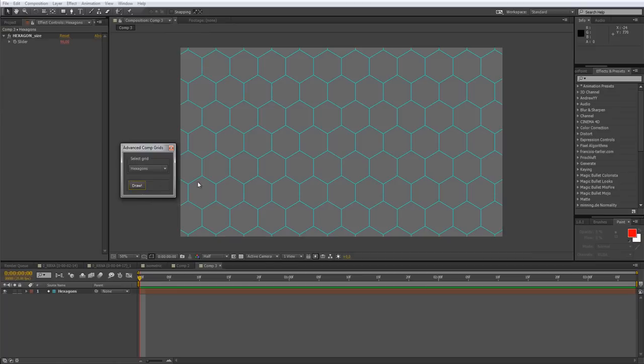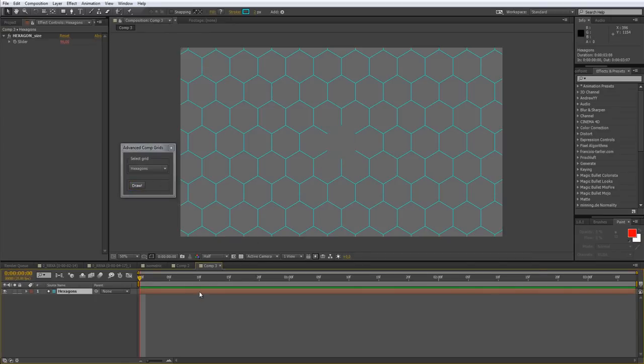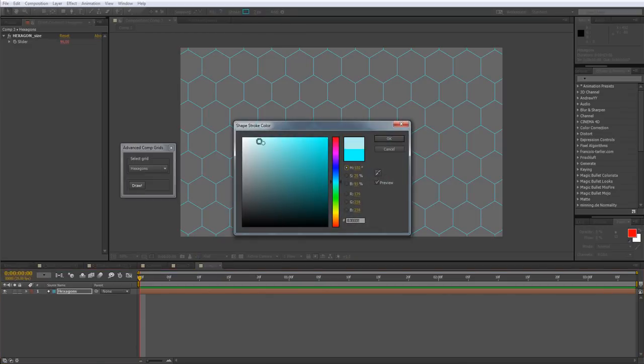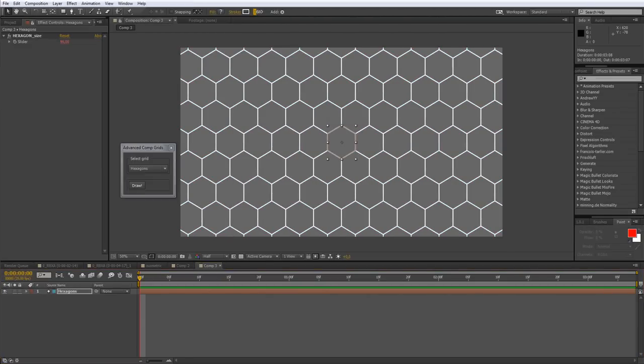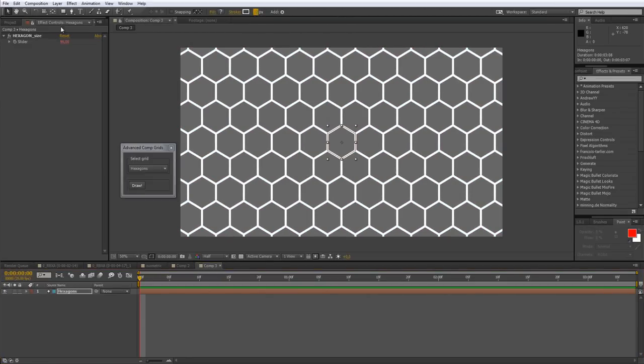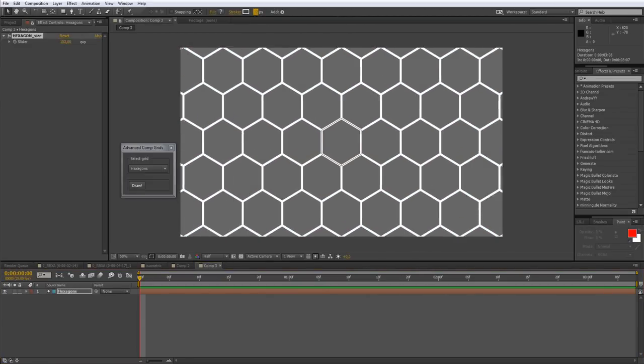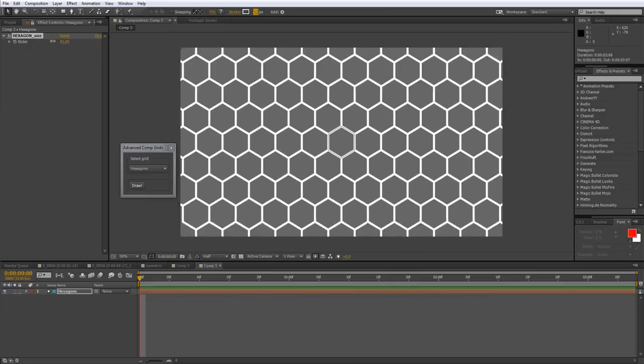So hexagons may be used not only as a grid to place your objects but also as a texture or a pattern. And you can of course customize color, thickness, and size.